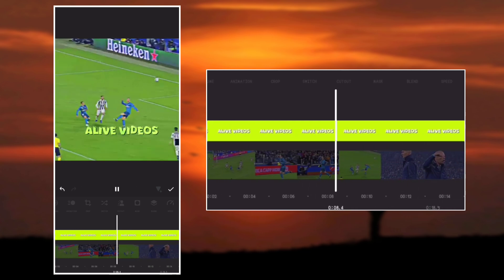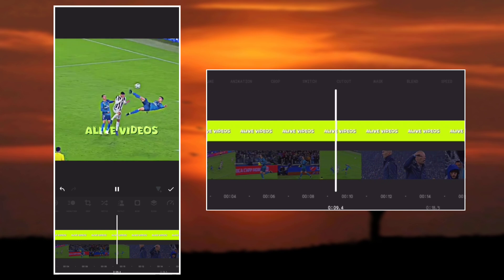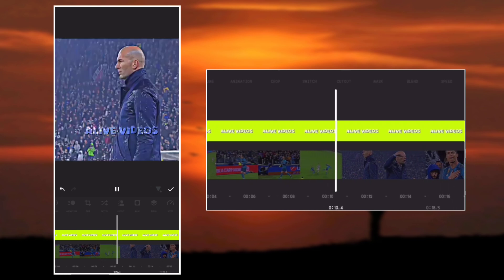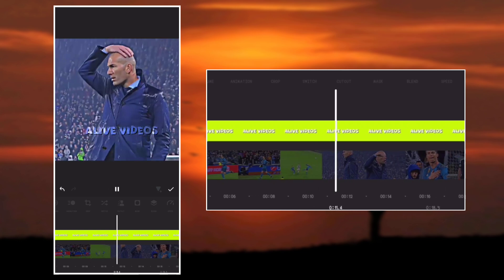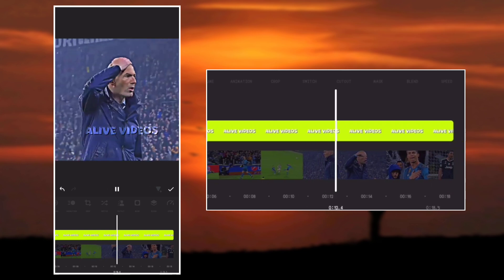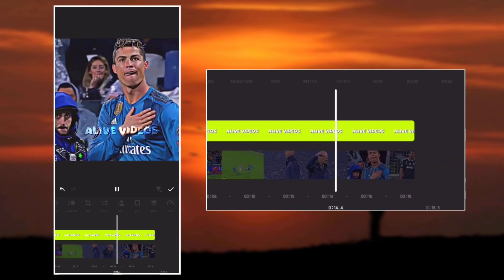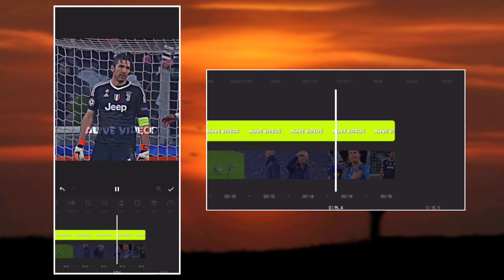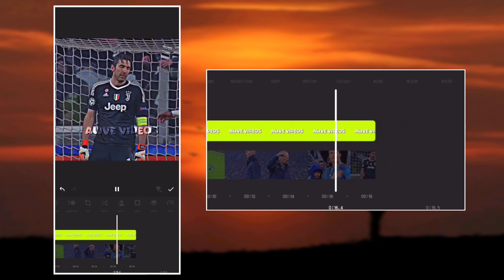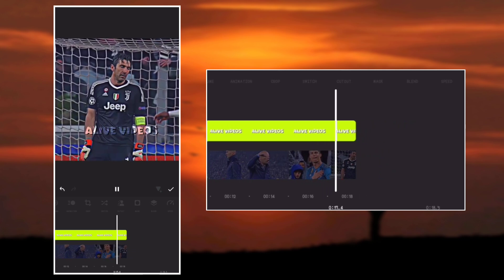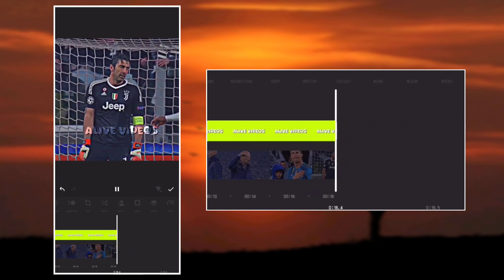That's it guys, how to add a transparent logo to your videos using InShot video editor. Thank you so much for watching. Much love I got for you, and I will see you in the next video. Peace and love.